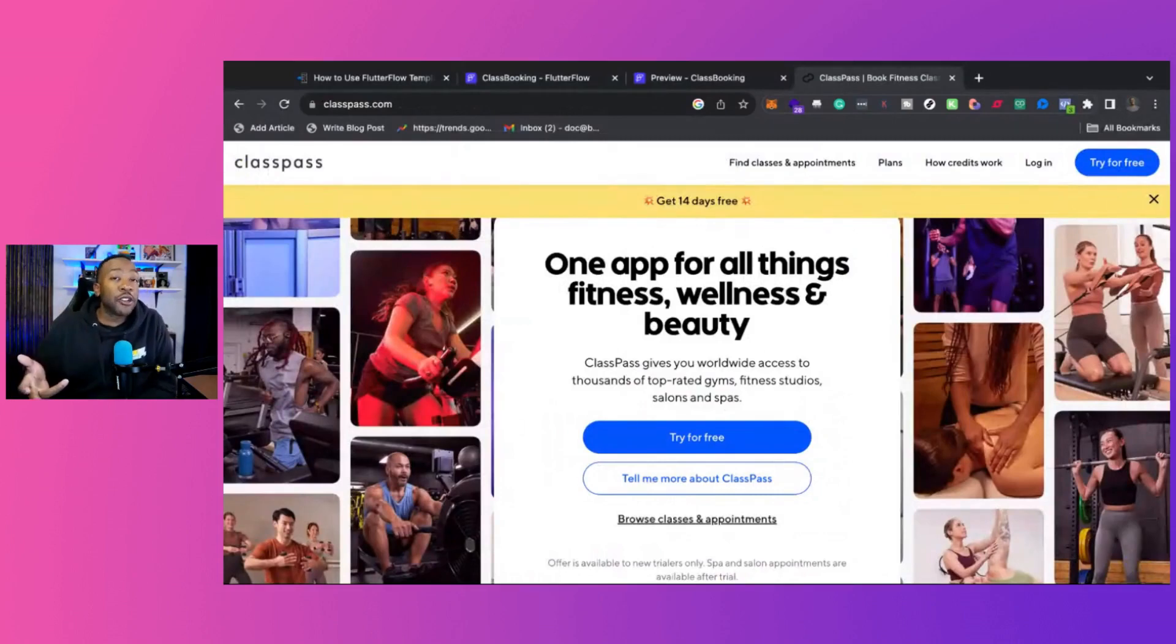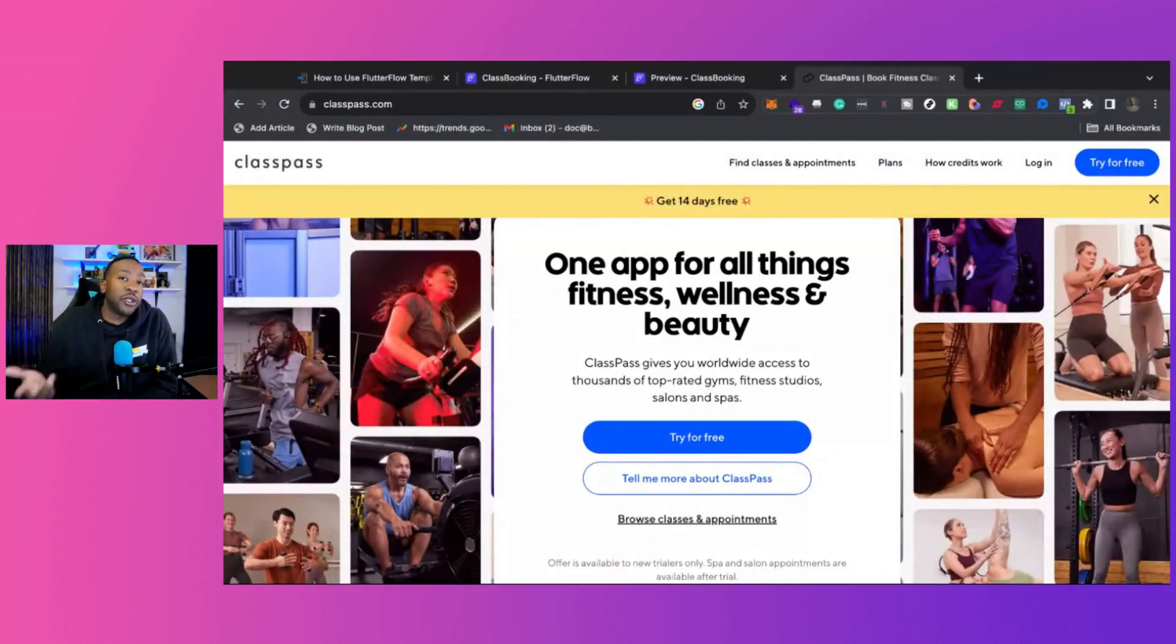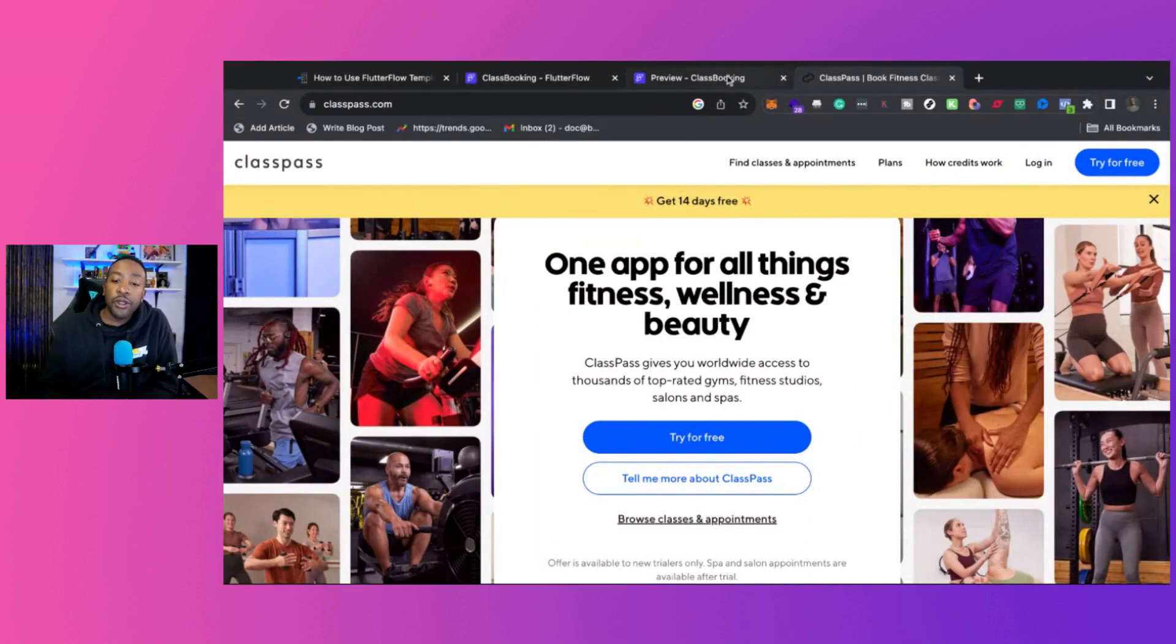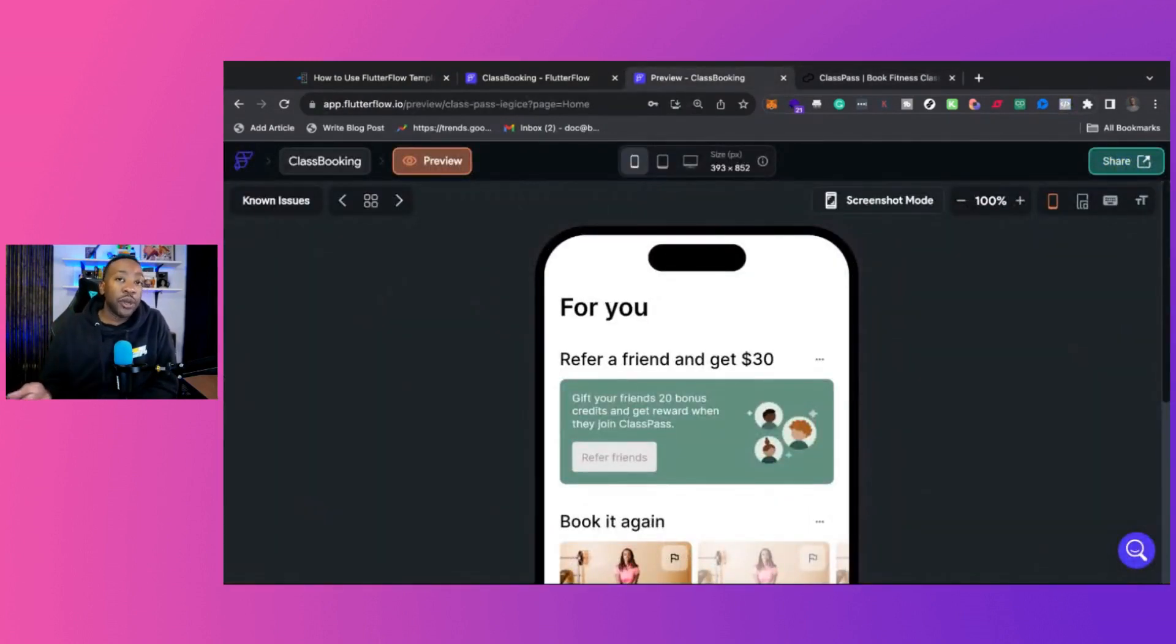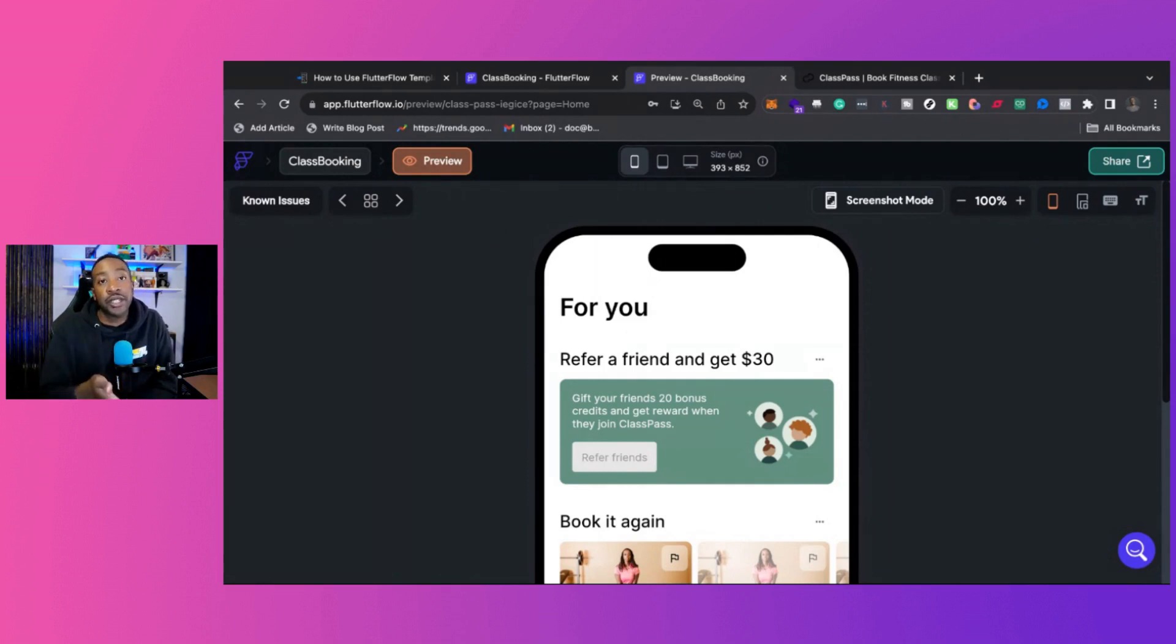Imagine that you've been trying to create ClassPass in FlutterFlow, but you feel overwhelmed and don't know where to get started. Well, look no further than the brand new template created by Flywheel Studio. We're going to break down the five steps that you need to consider when creating your own app using this template.